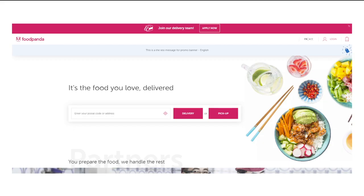Foodpanda is a food delivery app. It is available on web, Android, and iOS. Foodpanda serves 11 countries in Asia-Pacific and two countries in Europe.